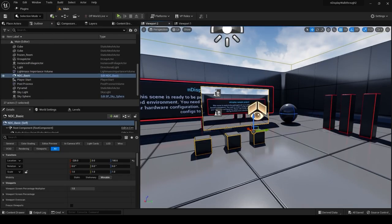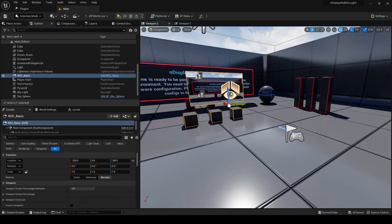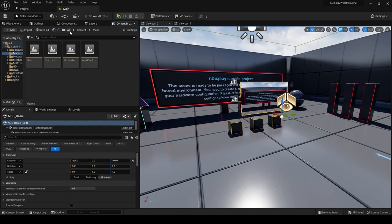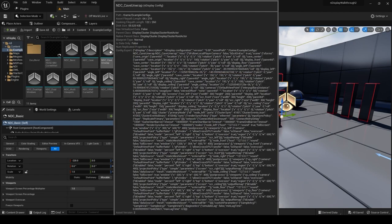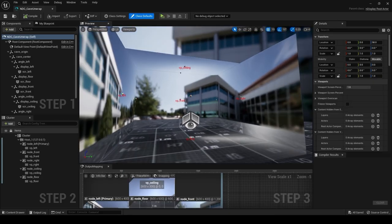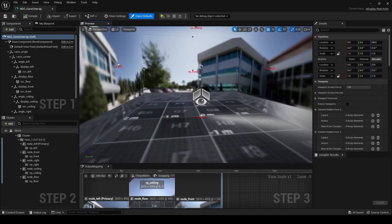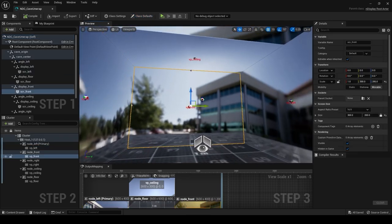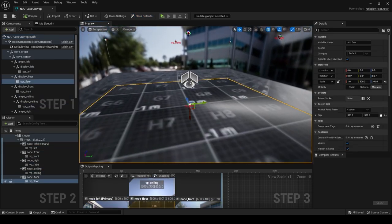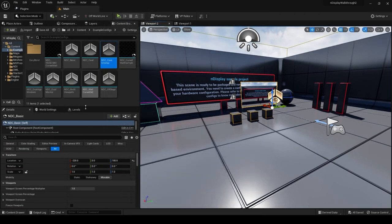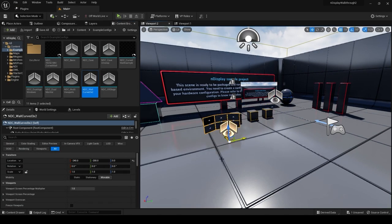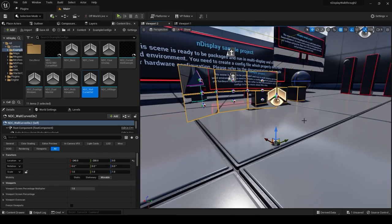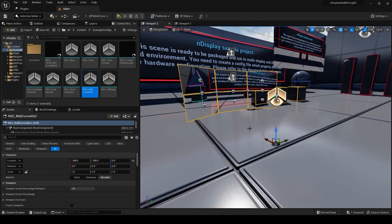It's giving us a really simple example here, and feel free to kind of explore this a little more. This nDisplay config scene is really cool. You get these sample nDisplay config actors in if you go into your content browser and go to content and go to example configs. You can actually choose from loads of different things. So yeah, here's like a cave type config.